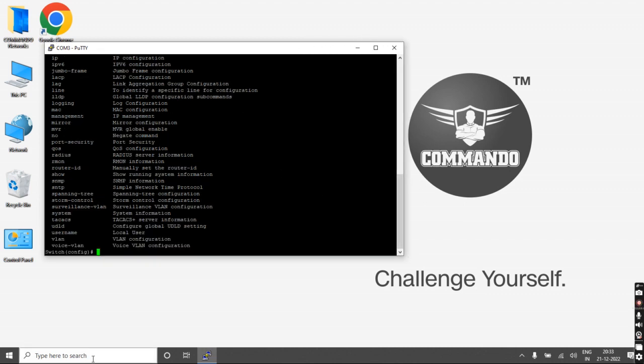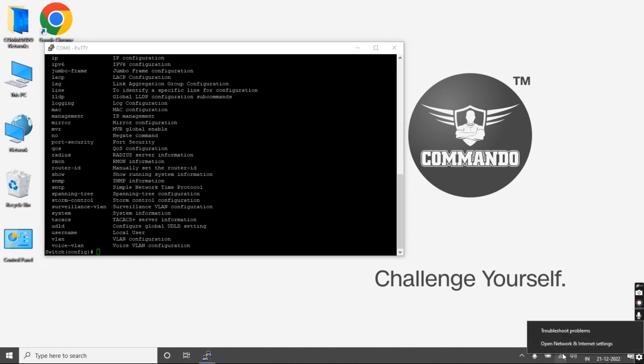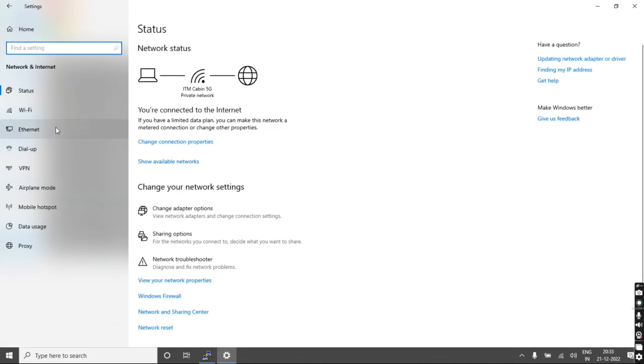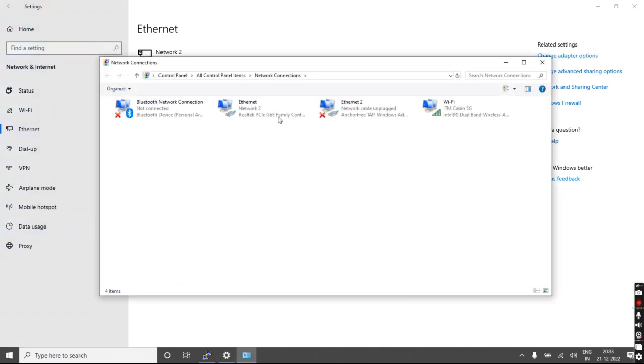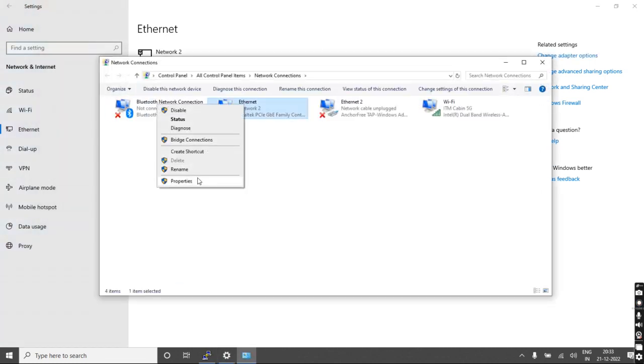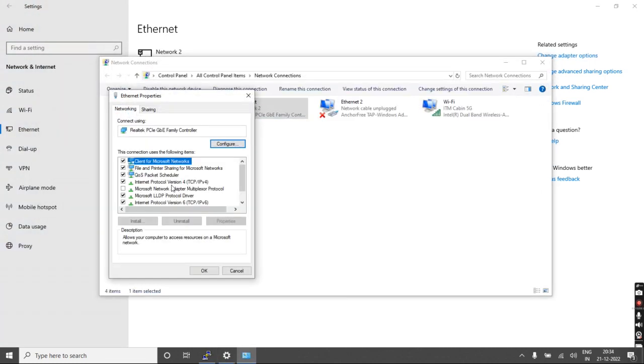How to take GUI access of the switch. For that, you have to go to the network settings, Ethernet, change the adapter options, and go to Ethernet connections.